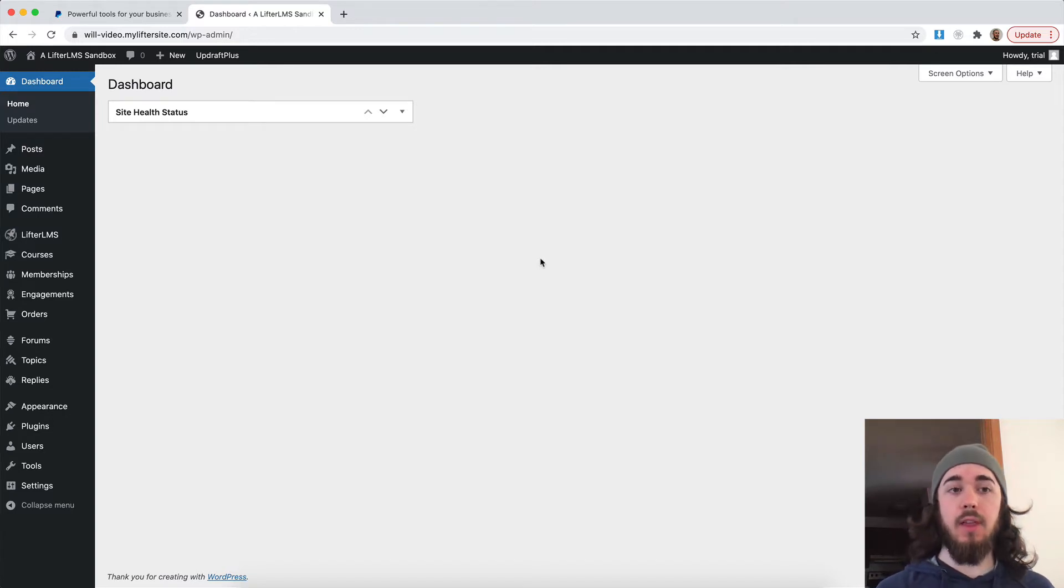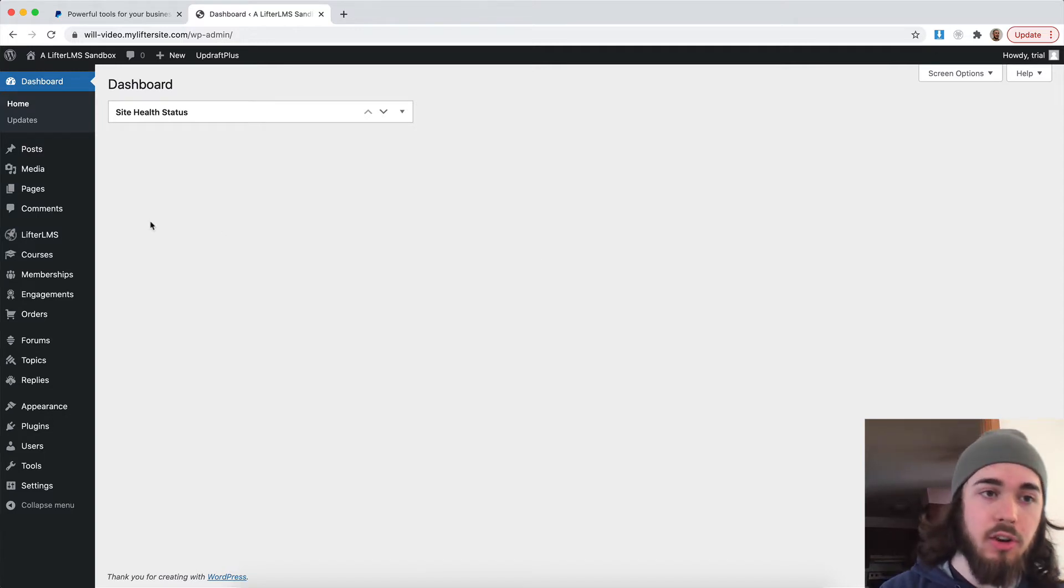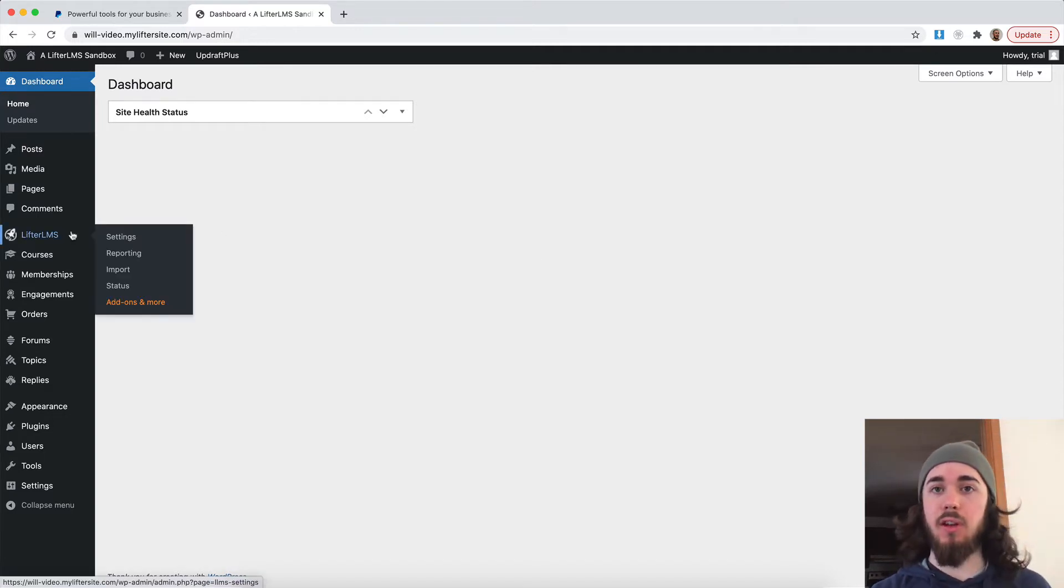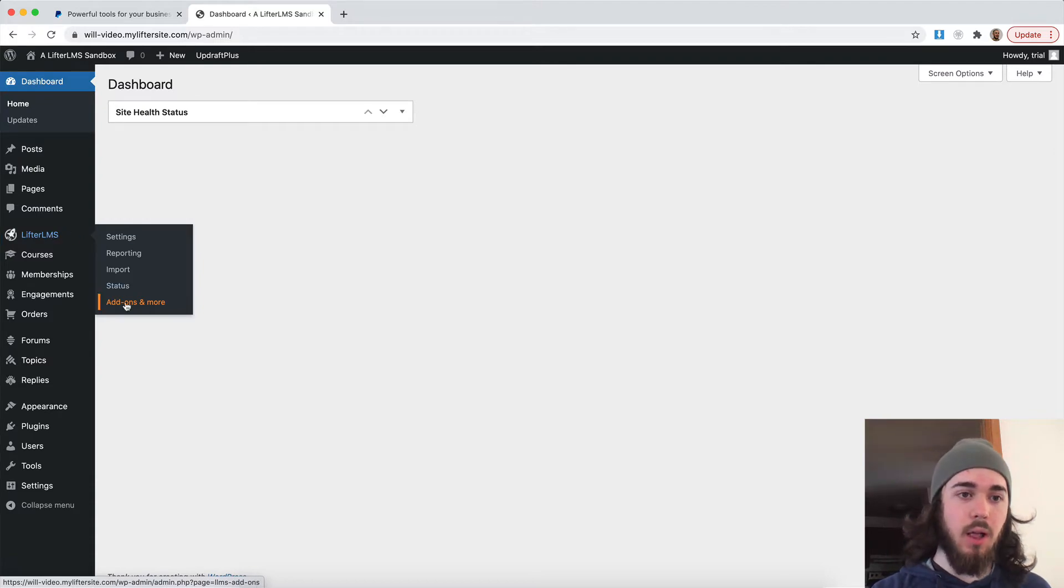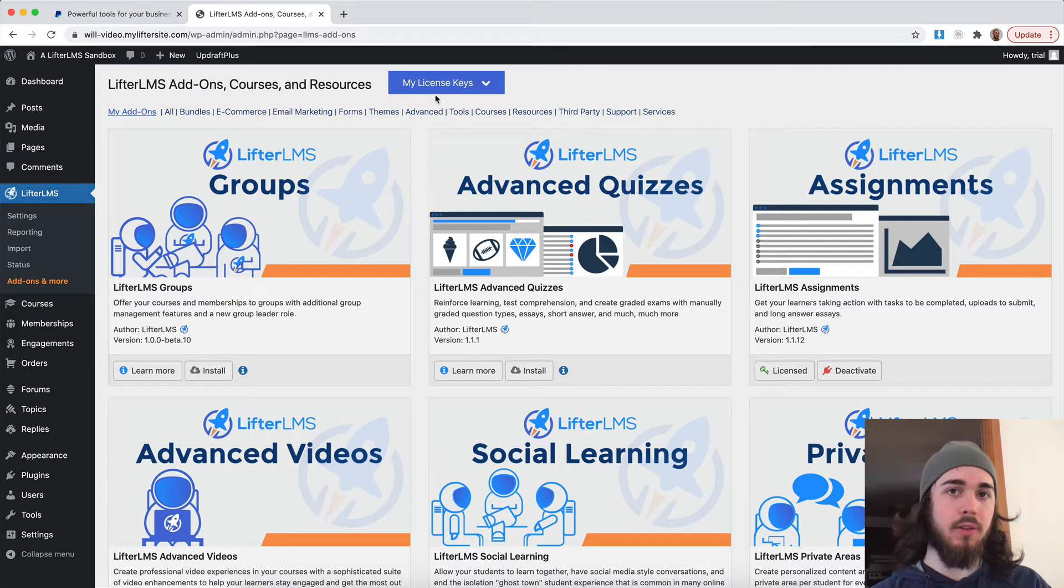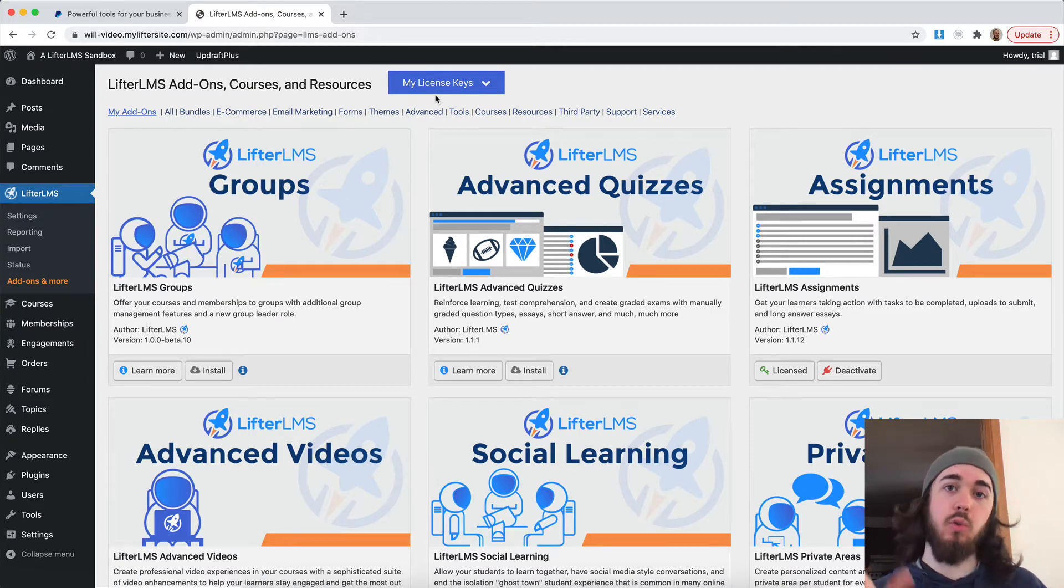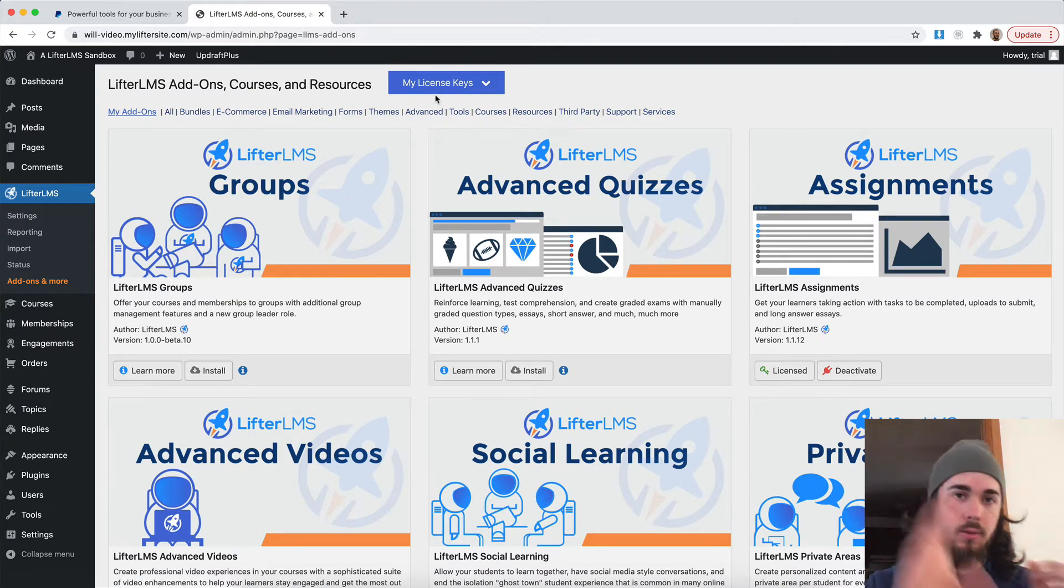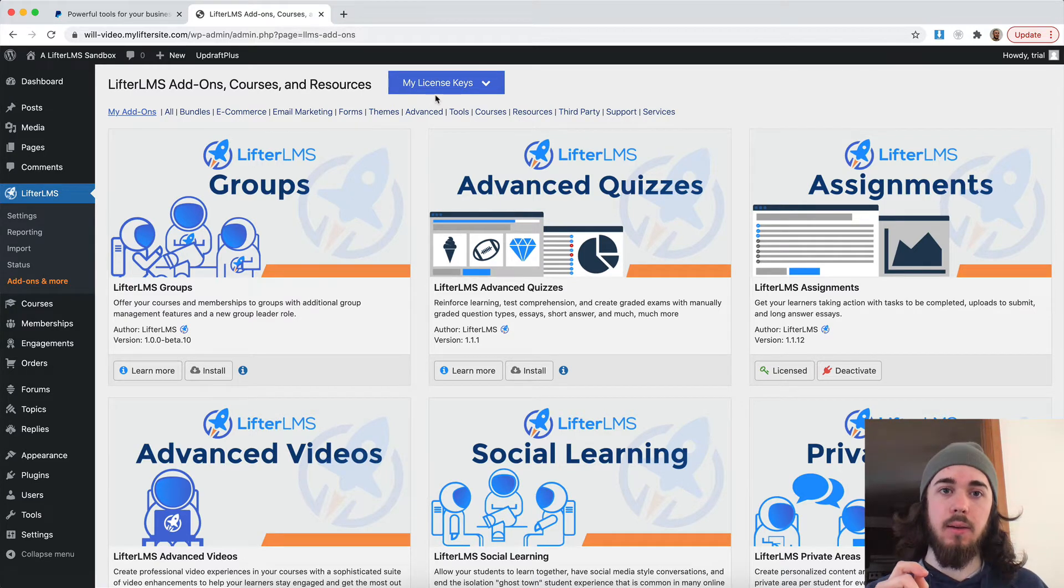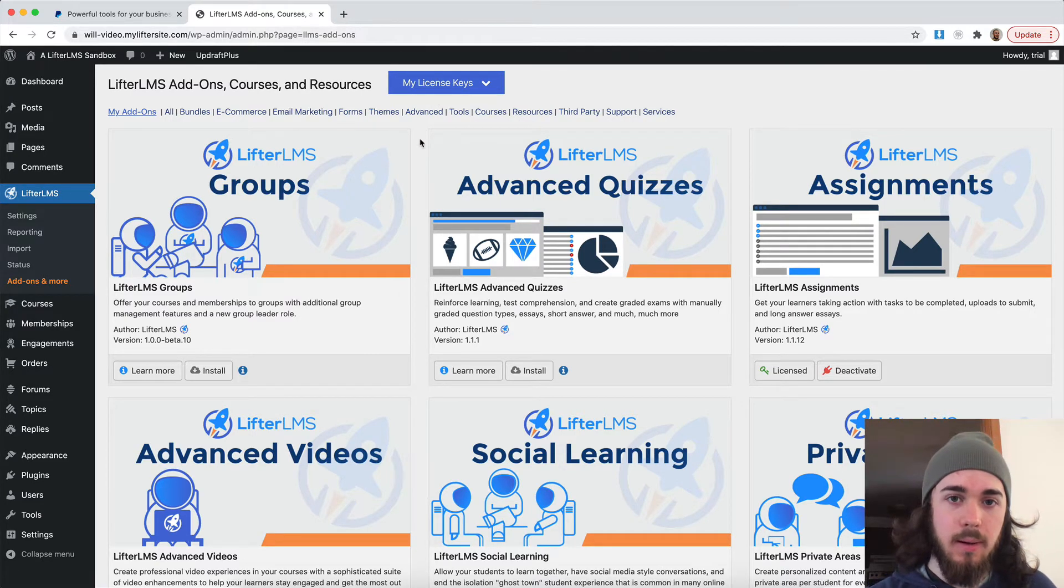So the first thing we're going to want to do is make sure we have the PayPal extension installed and activated. If I head to Lifter LMS add-ons and more, we can see I have the Lifter LMS helper installed. If you haven't seen that video already on how to install the Lifter LMS helper to install your license key on your website, check that video out. Once that's done, we can get started here.